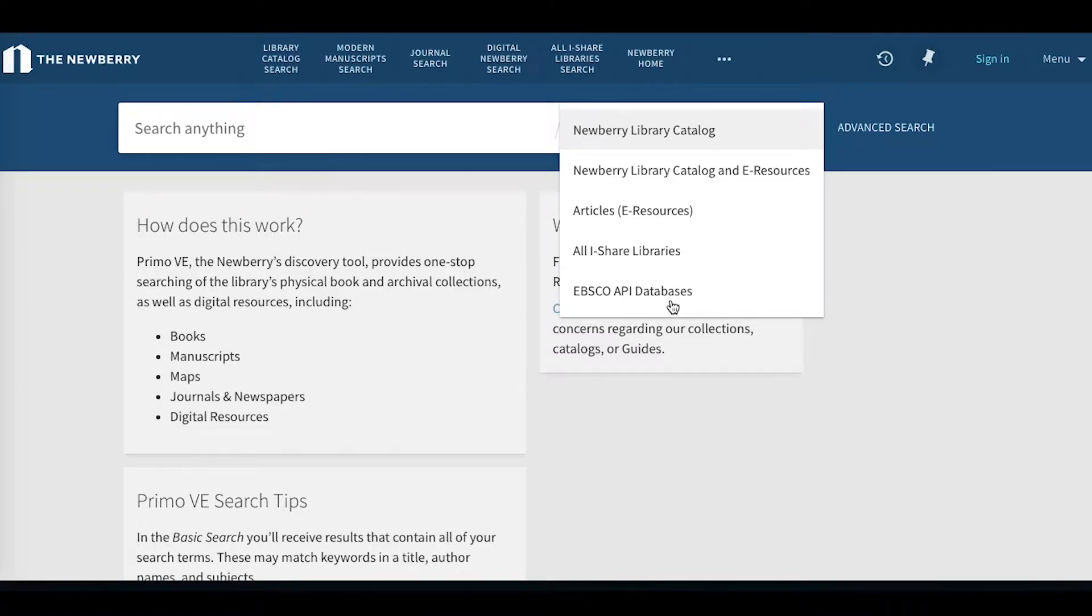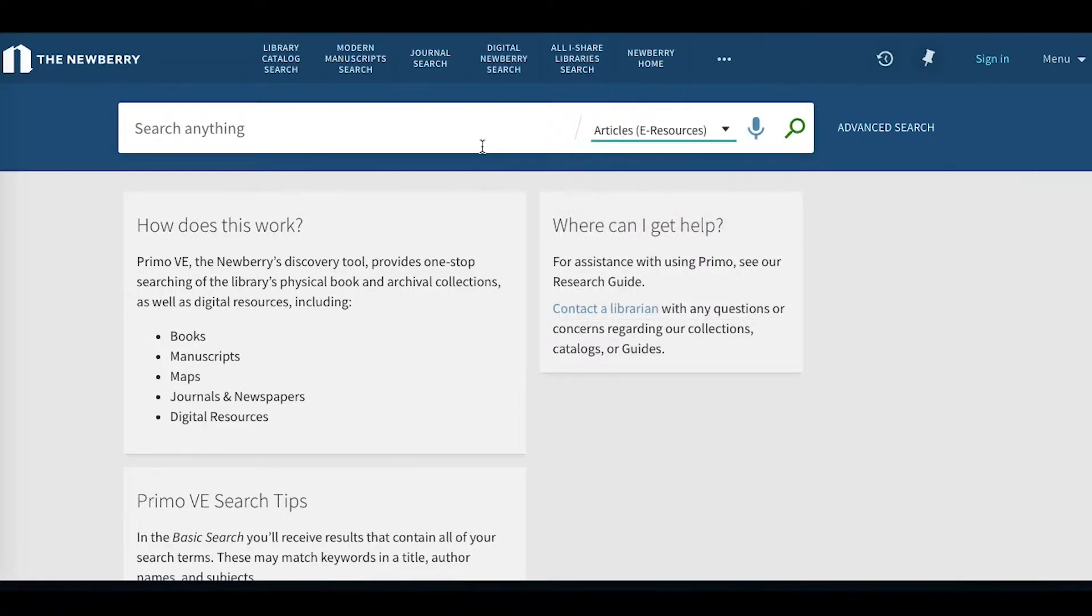So let's do a simple keyword search within the articles e-resources search option.